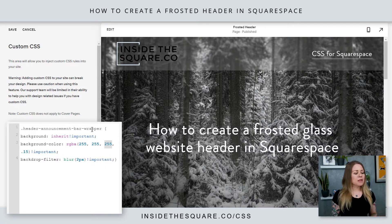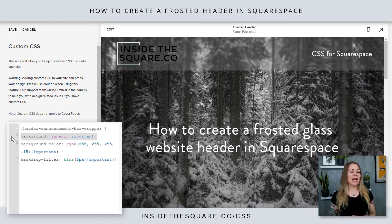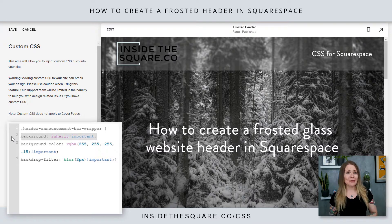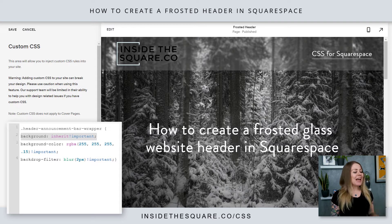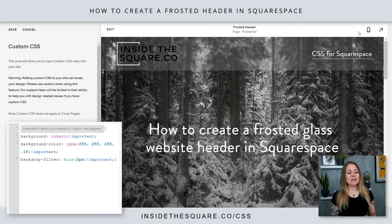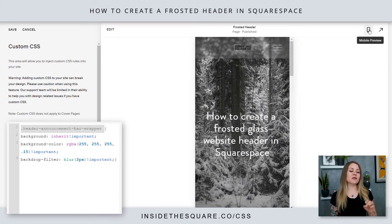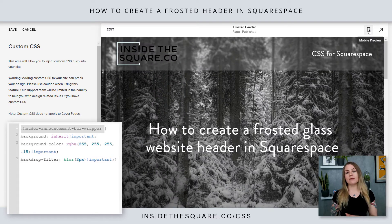The first part of this line — 'background: inherit' — is important. That's what's going to let us see the image behind the actual header itself, so make sure you leave that part alone. This code name I'm using for 7.1, 'header-announcement-bar-wrapper', covers the desktop version as well as mobile and doesn't affect the mobile menu, so that's why I recommend using this code.